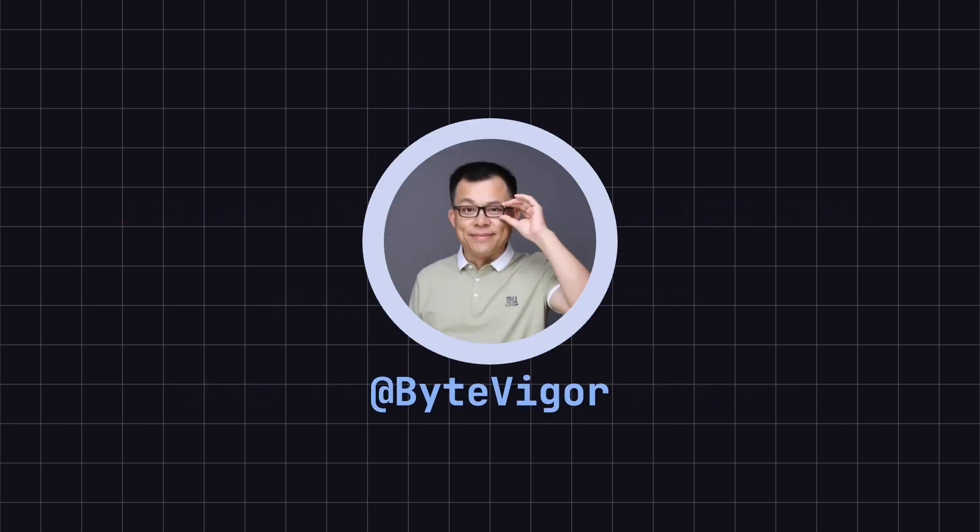If you found this lesson helpful, please like, share, and subscribe to the ByteVigor channel to make sure you don't miss any future content. See you in the next lesson!